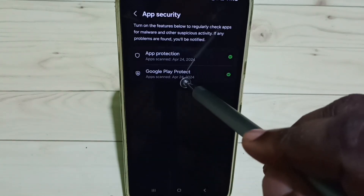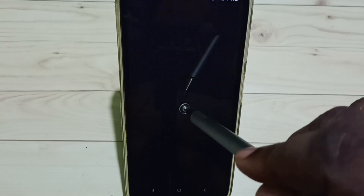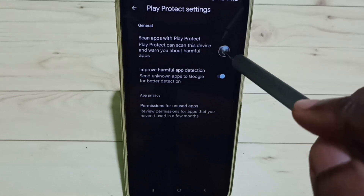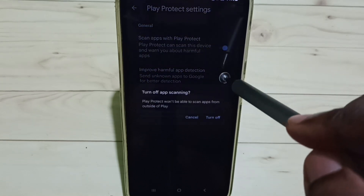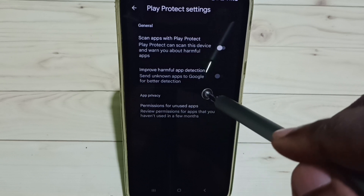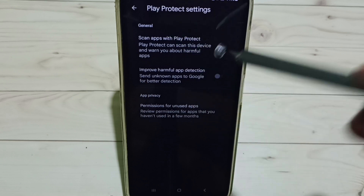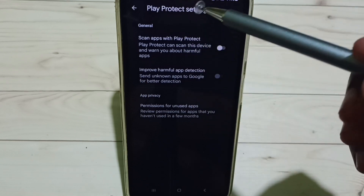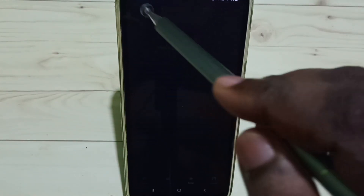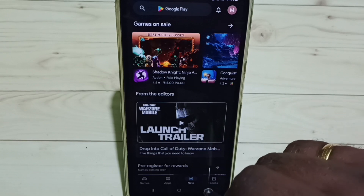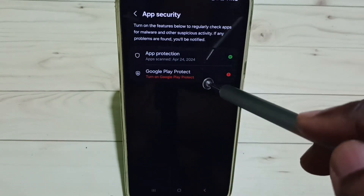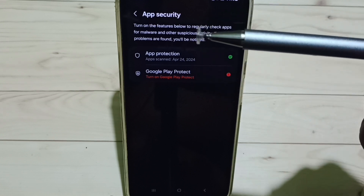Then go back and tap on 'Google Play Protect.' Tap on the Settings icon — this can also be turned off. So this way we can turn off Google Play Protect and App Protection, and enable unknown sources.